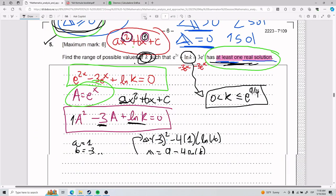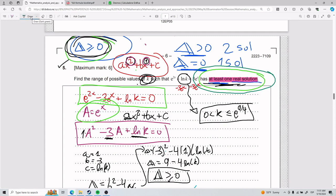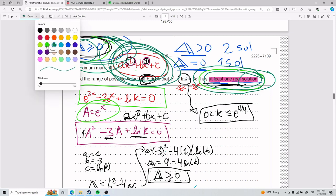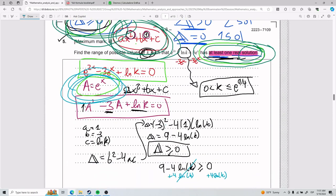And that's how you do number five. The hardest part is recognizing you need to use the discriminant. The phrase 'at least one real solution' — or any language about the number of solutions — is a massive hint: think discriminant, think quadratic. Try to find the quadratic form, and use substitution if it helps to visualize it. That is the key takeaway from this problem.